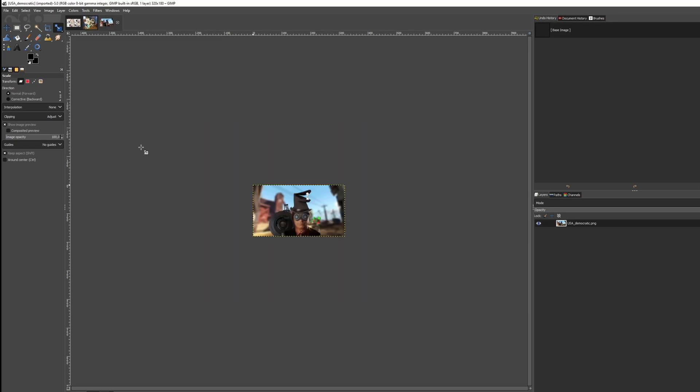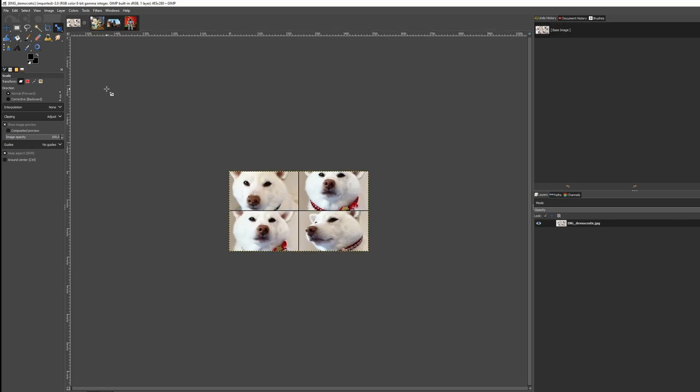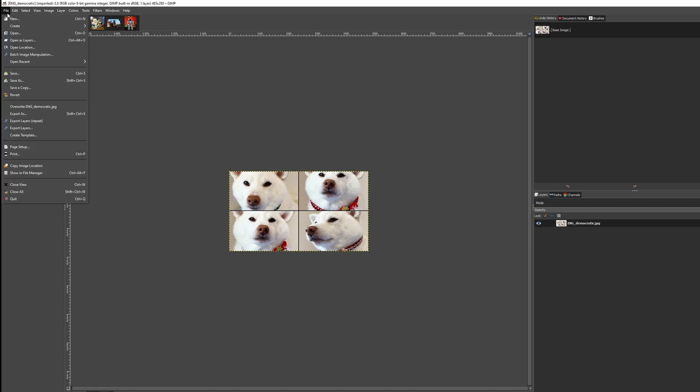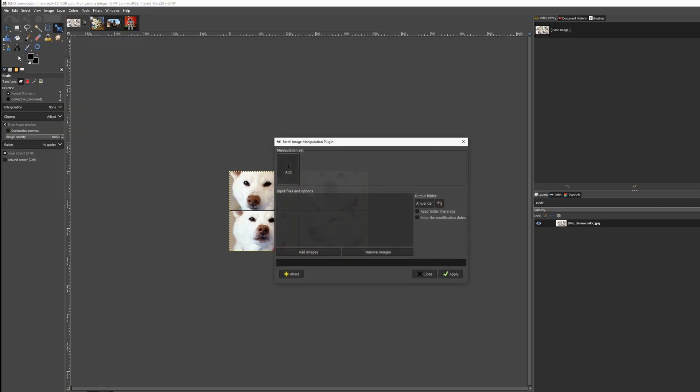Now, open GIMP and drag in the images. Open the menu and click the new batch manipulation item, short BIMP. A new window should appear. On the top, you can add tasks, such as image resizing and converting. In the middle, you select your source pictures and on the right, you select the destination.